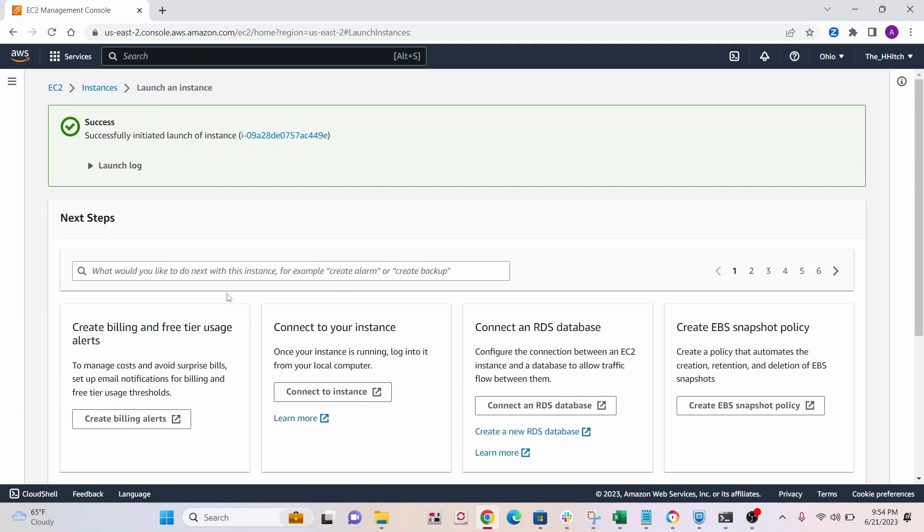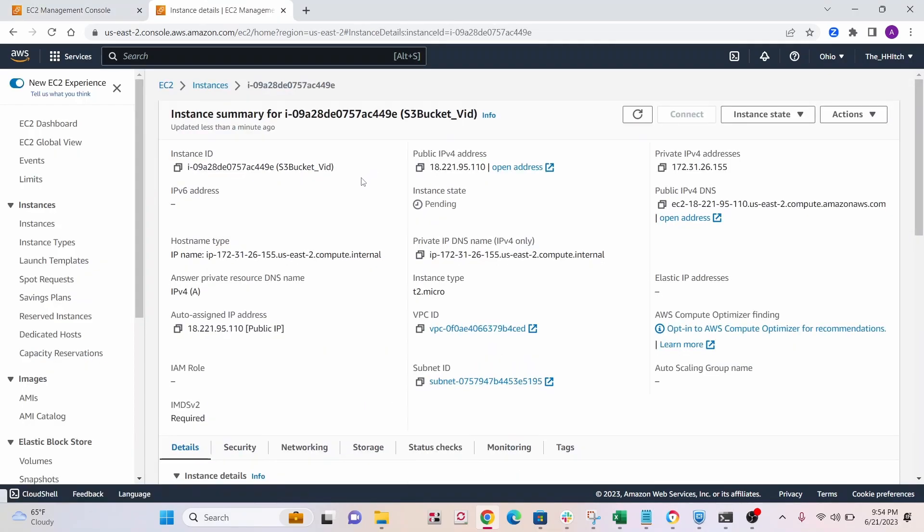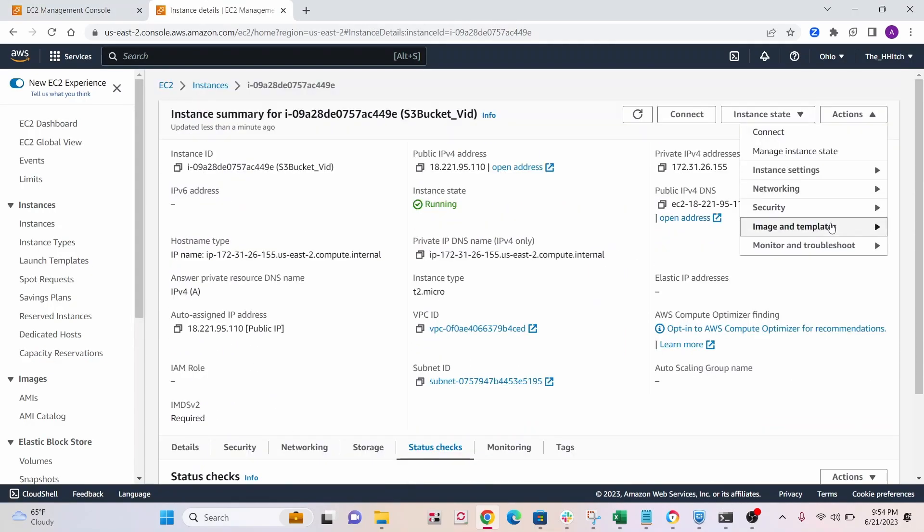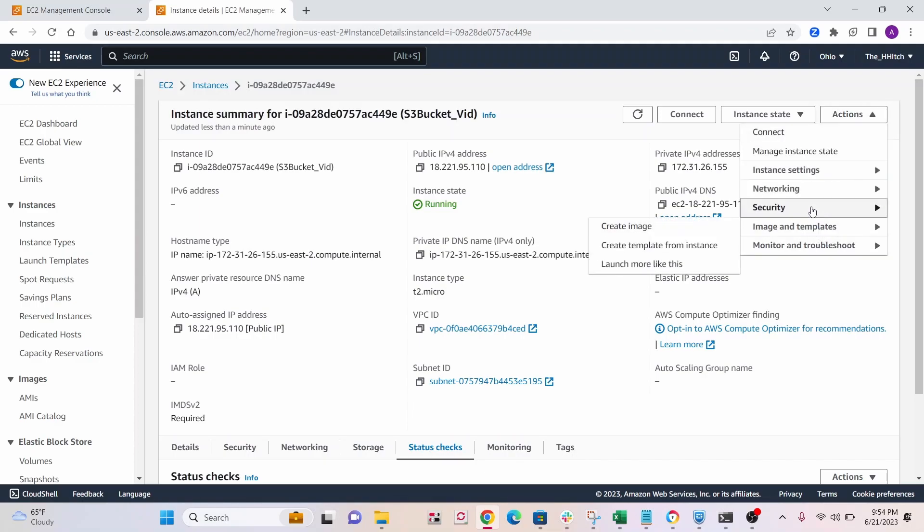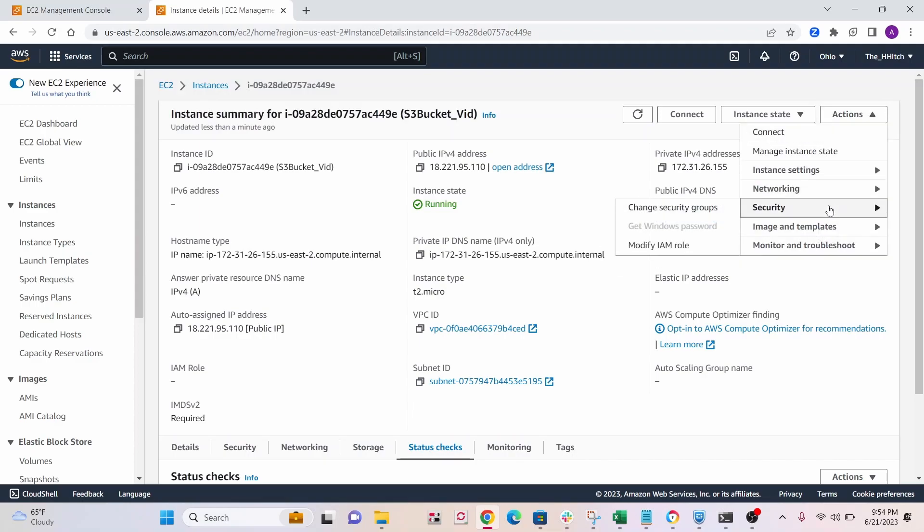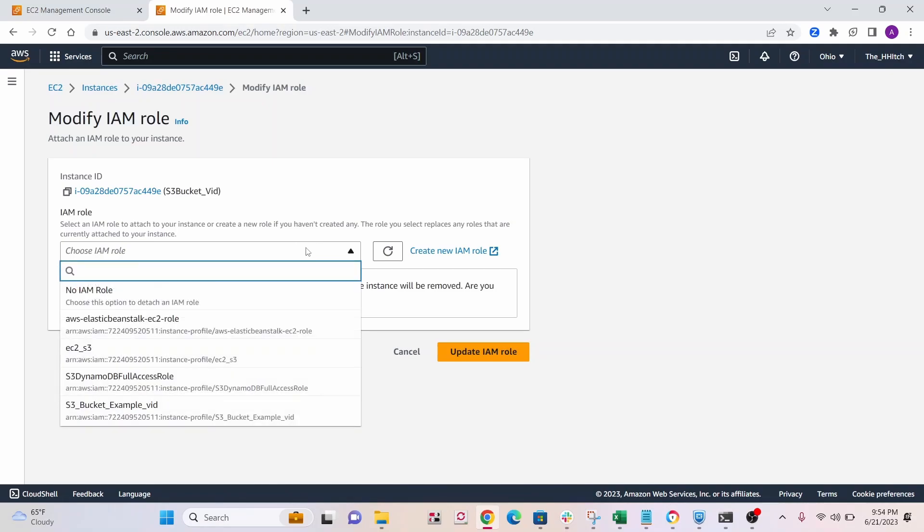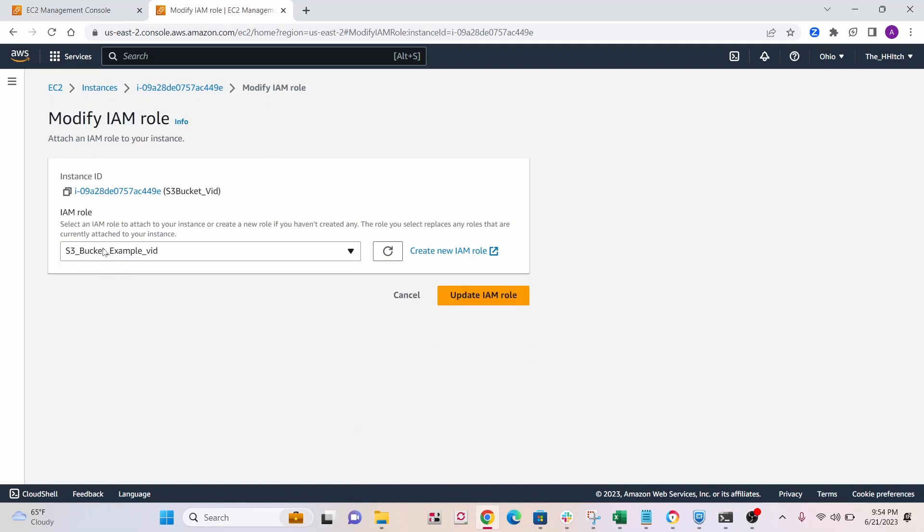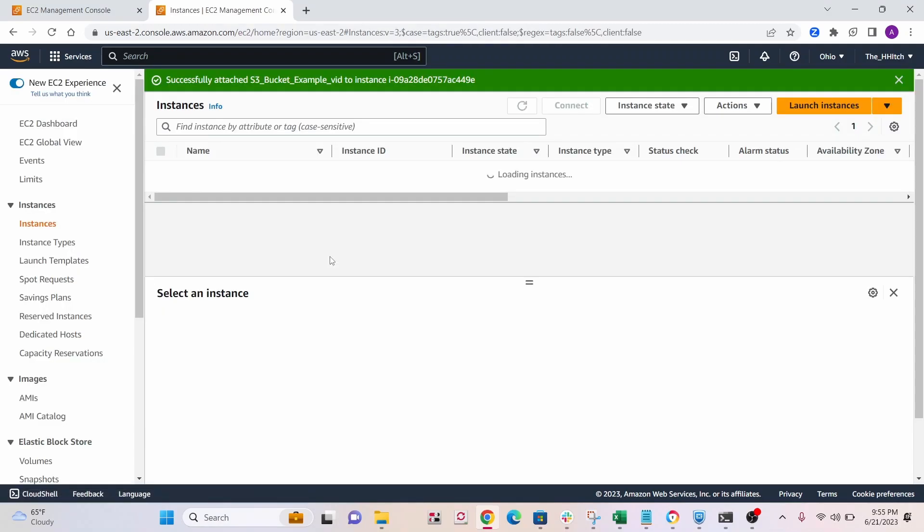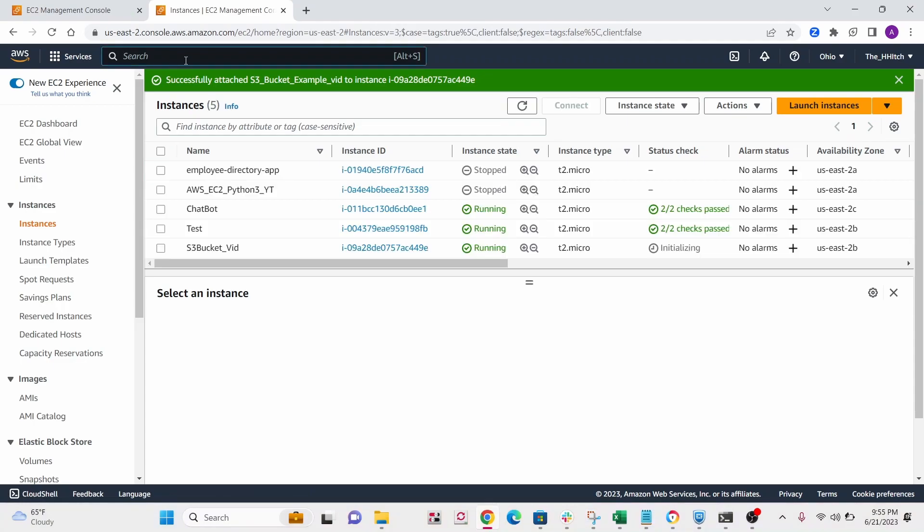So give it a minute to launch. All right, after launching, go into your instance. All right, so next thing, you'll want to click on actions, go to security, and then modify your IAM role. So find that IAM role that we just created. Here we go, S3 bucket example vid. So select that IAM role and click update.